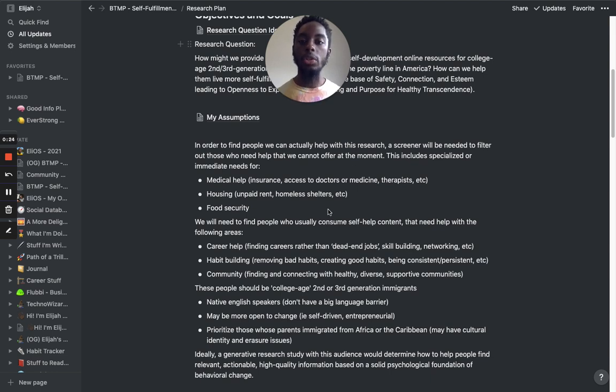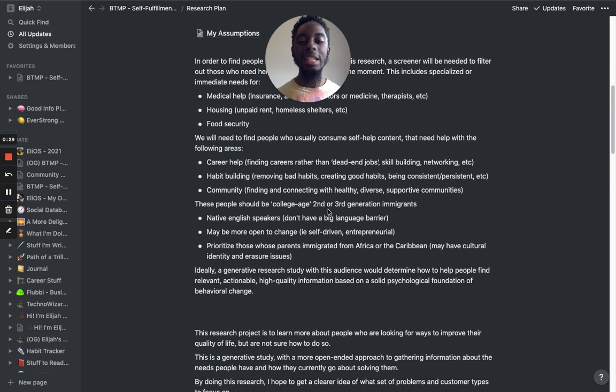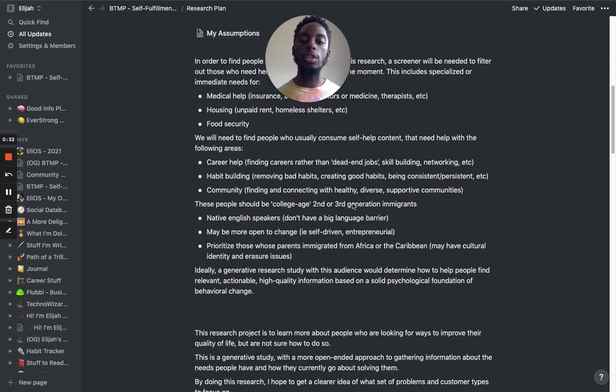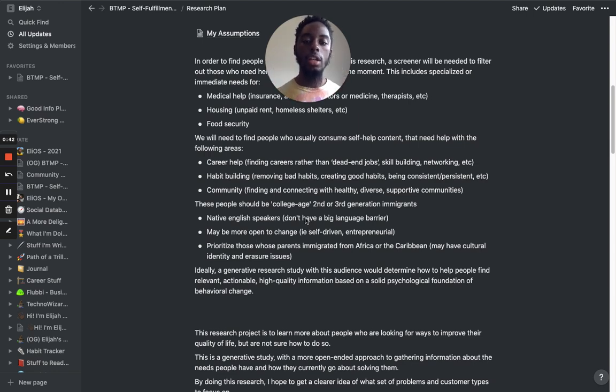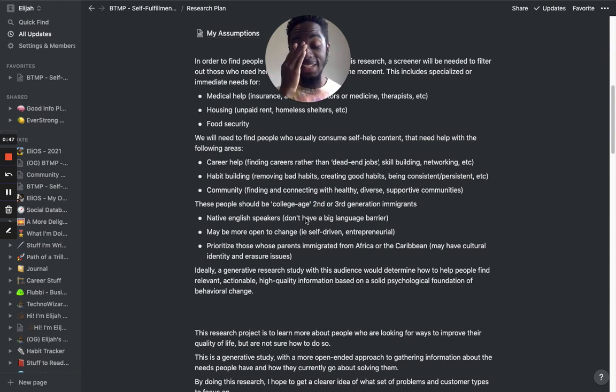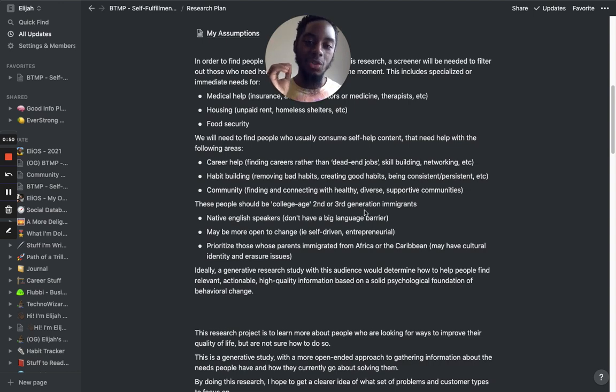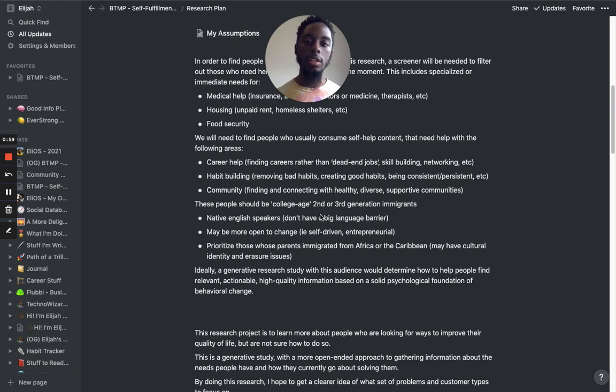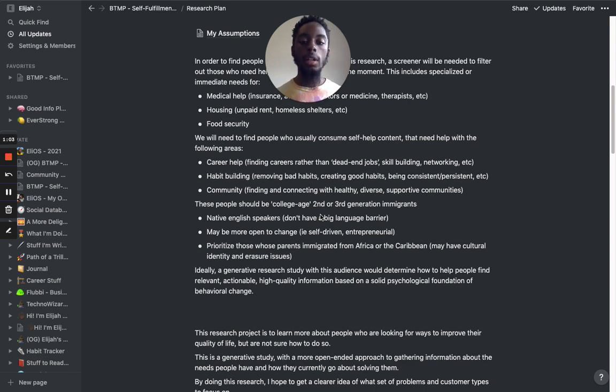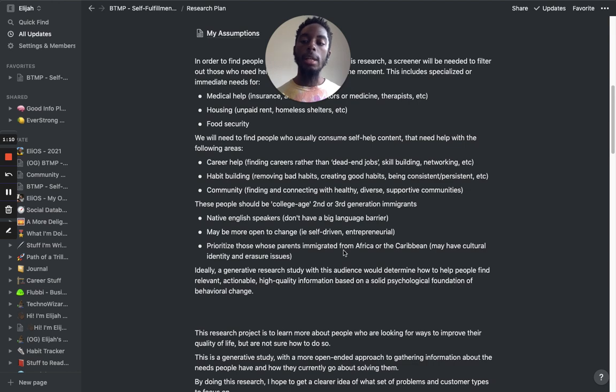So I'm just going to jump right into it. This is my research plan I've been working on for my business idea or my organization idea. What I ended up doing is just being super specific with the type of people that I want to start with, with the niche. I figured it's going to be college age, second or third generation immigrants.